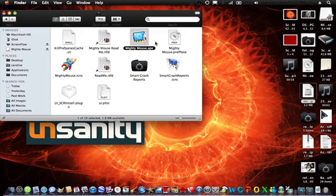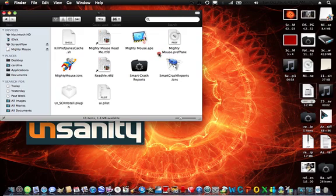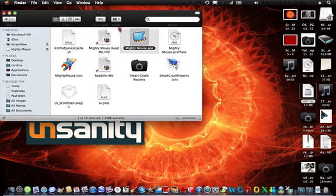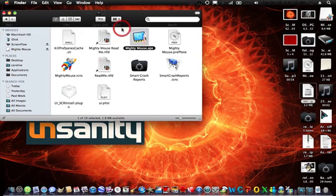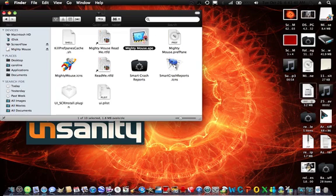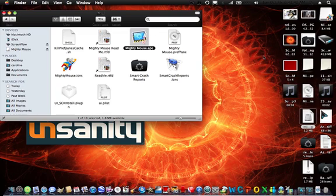What you're also going to need to do to actually open this is to download Application Enhancer for Snow Leopard off Insanity. I'll show you that afterwards, but first drag this up onto there.